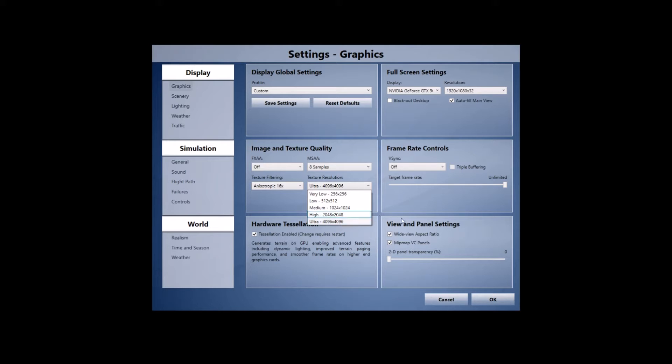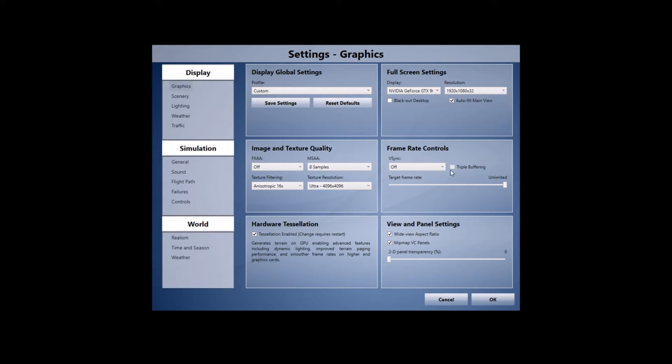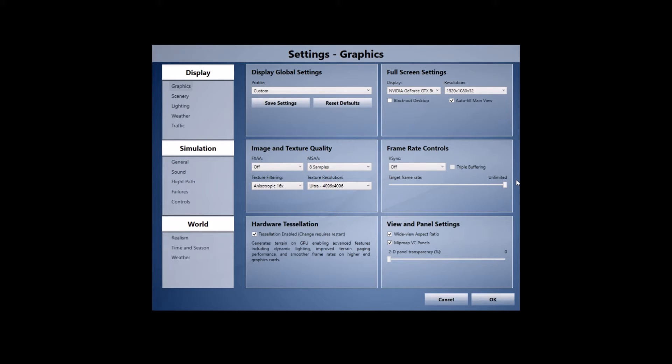With the frame rate controls I've got V-Sync turned off, I have no use for that. Trouble buffering I've got unticked and when it comes to the target frame rate I've got it set to unlimited and that's where NVIDIA Inspector comes into play where I actually externally limit my frame rate and I limit it to 30 as I find that's where I find the best balance between performance and the sim looking really good.